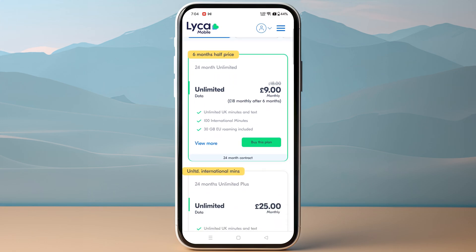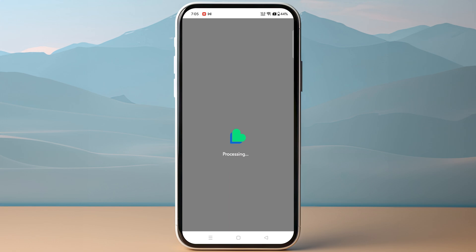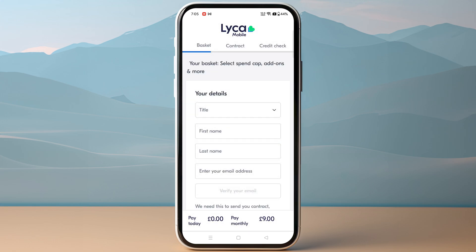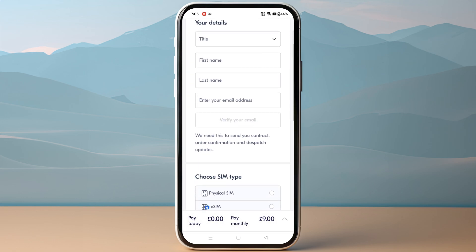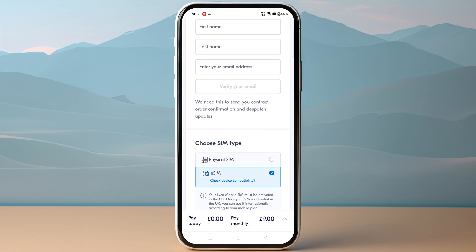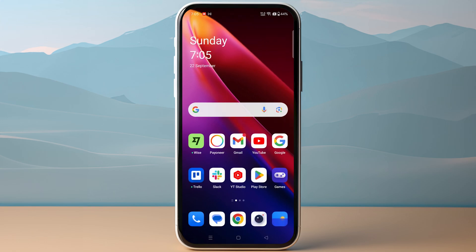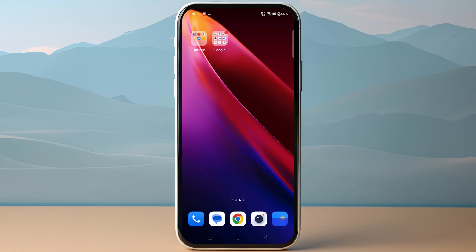You can choose any of these plans, and once you have purchased your eSIM plan you will receive a QR code to your email address. Once you have received the QR code, you can then start by opening up your device settings.